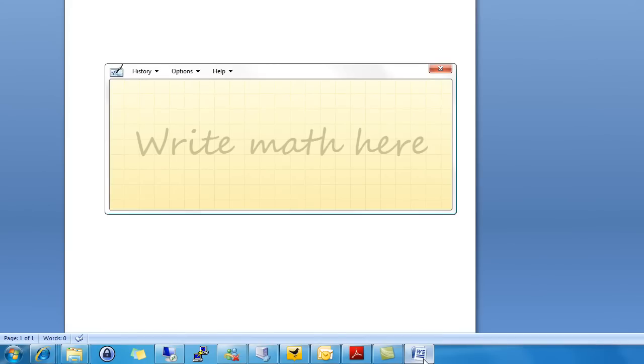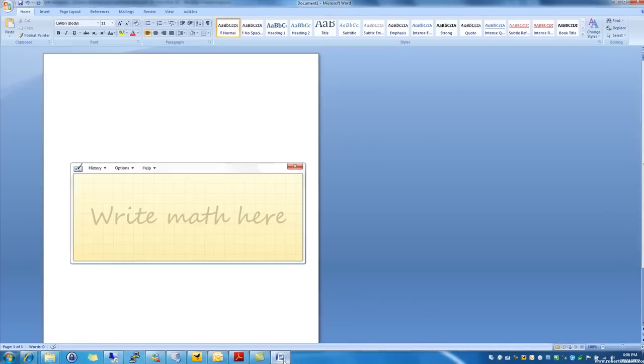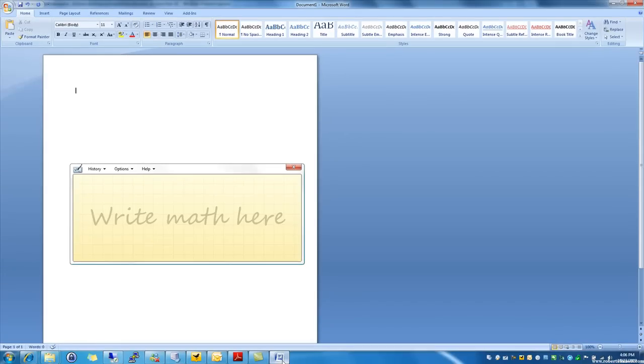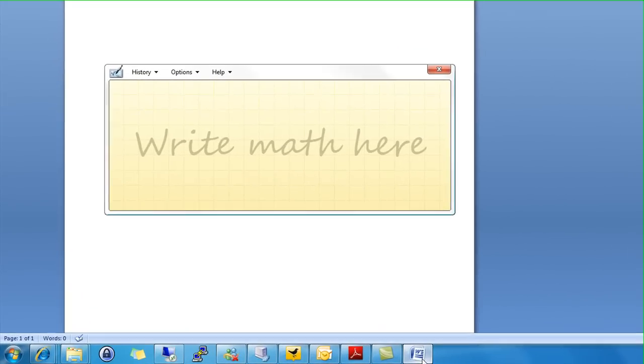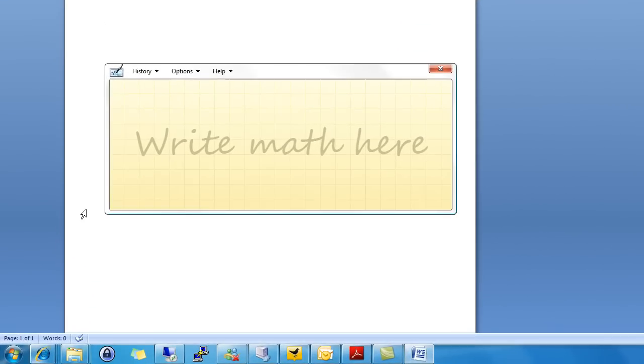It lets you freehand your math equations and it will put them into a format you can easily insert into your favorite word processor or other program that can accept object input. So let's see how this works.